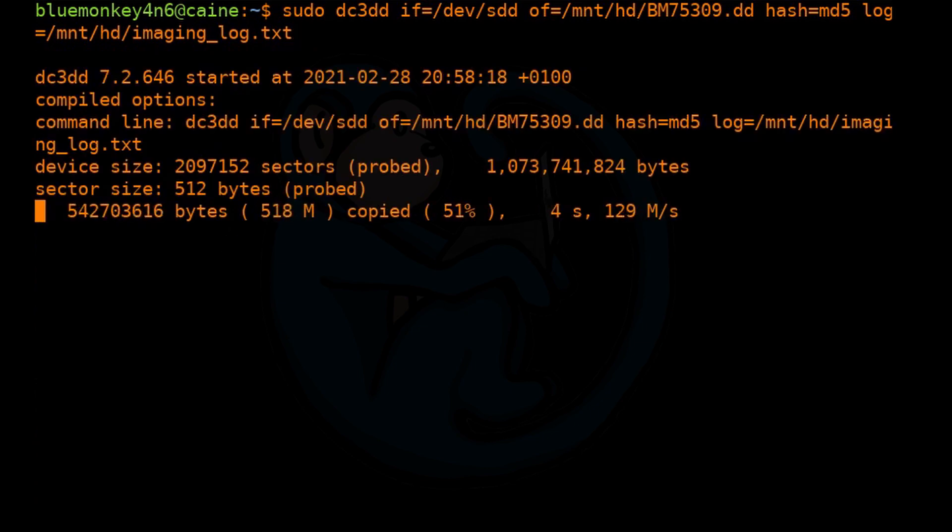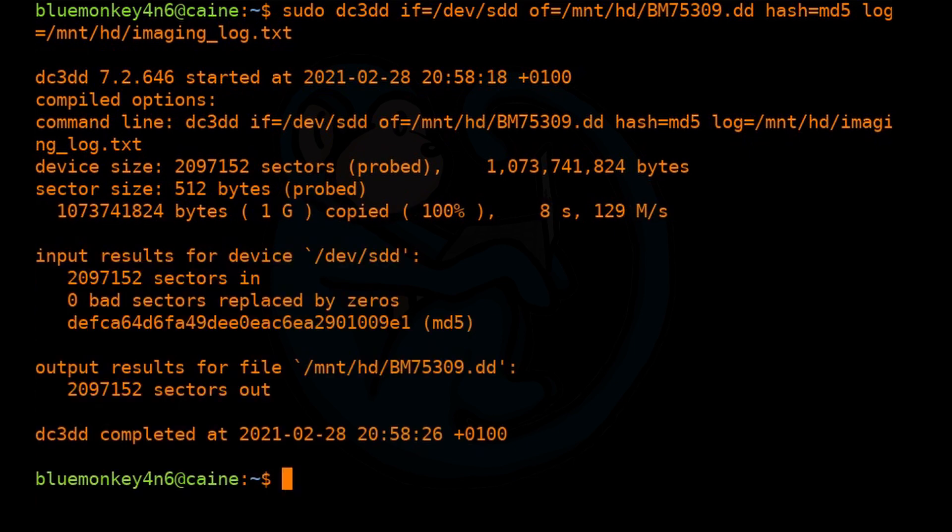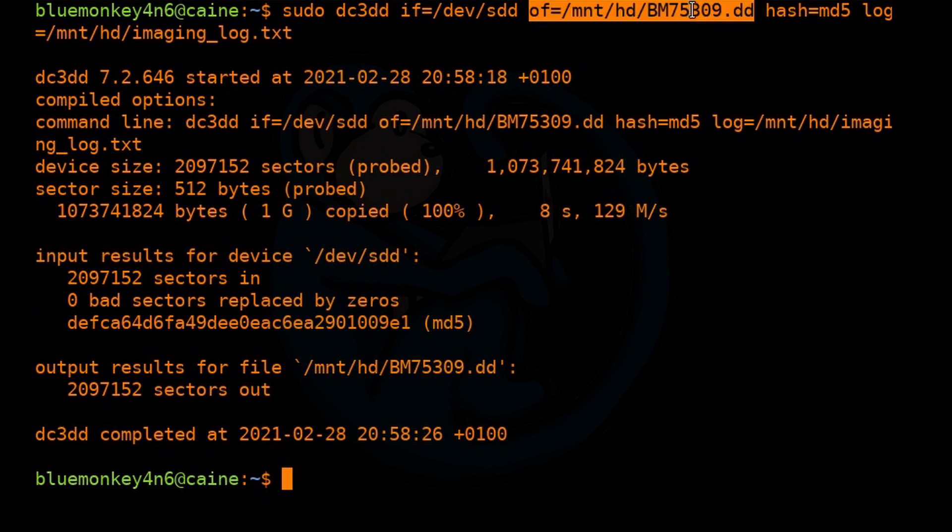All right. And so there it goes. So once again, the difference is that this time, the output is going to be actually a file, right? It's going to be a one gig file that is going to be in that location versus the last time we did a clone, the output basically just goes to that drive.